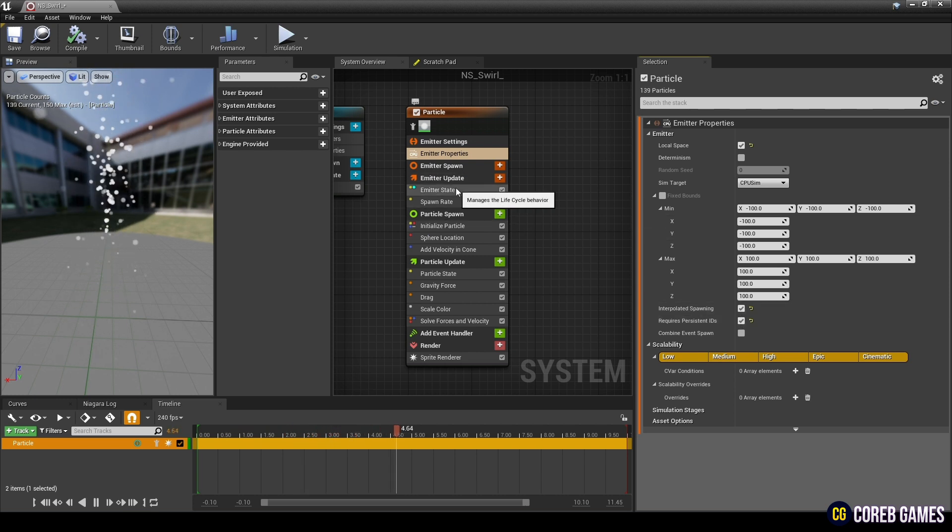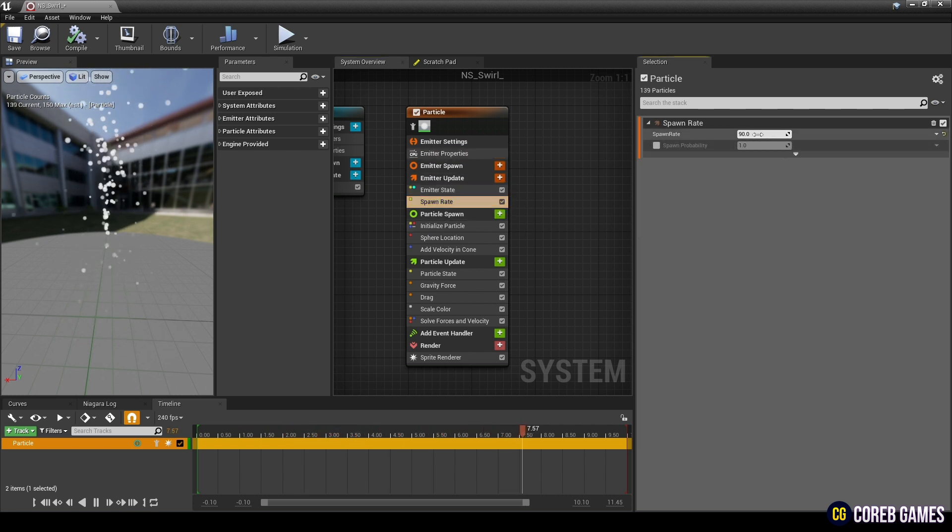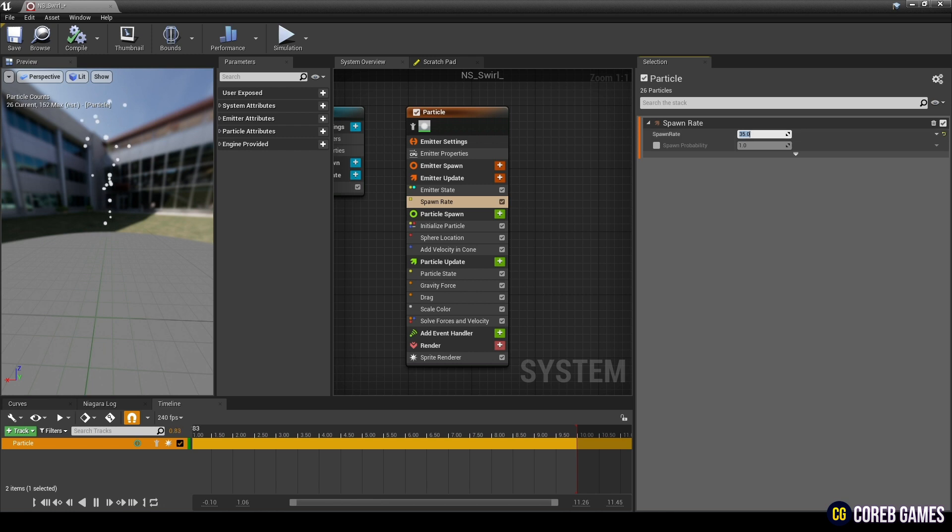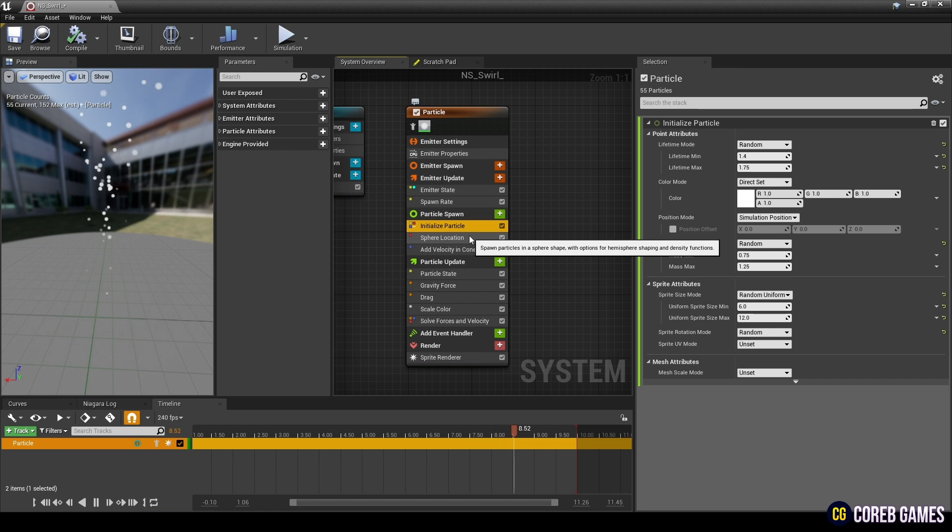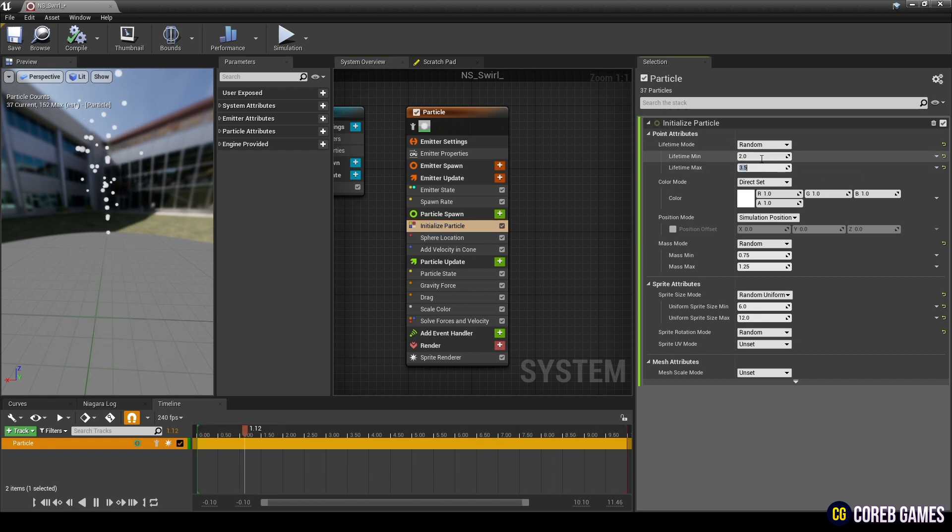Next, adjust the spawn rate. Next, set the lifetime, color, and sprite size of initialized particle as shown in the video.